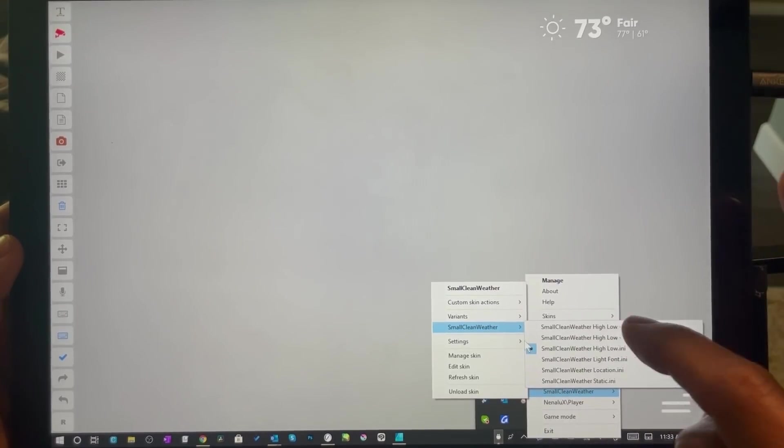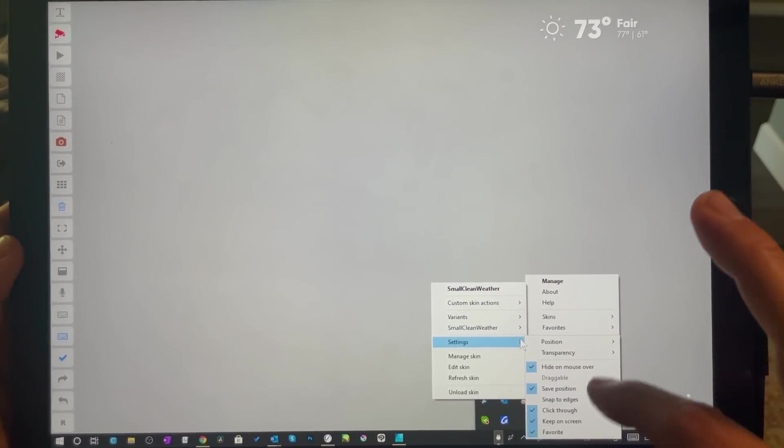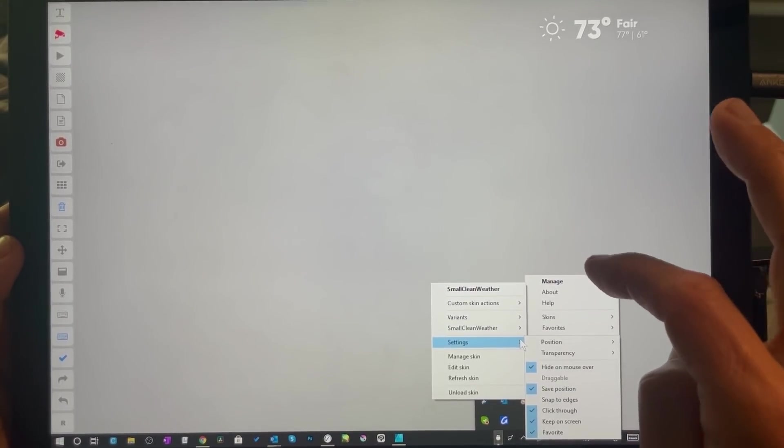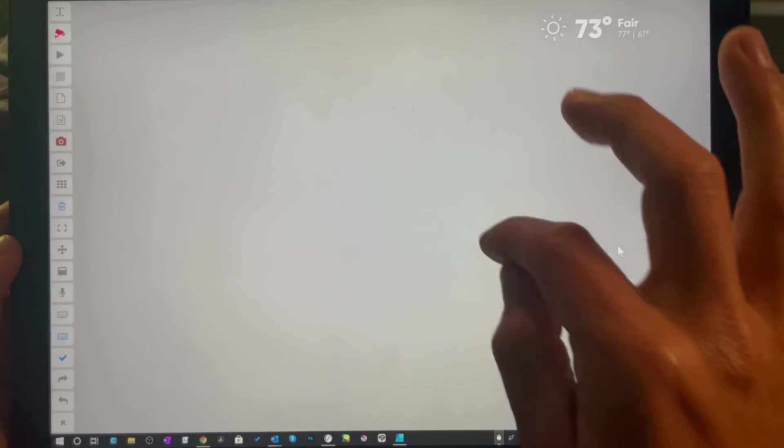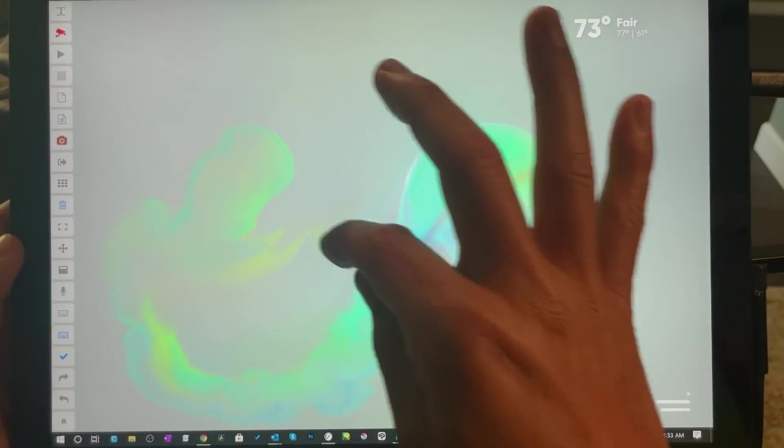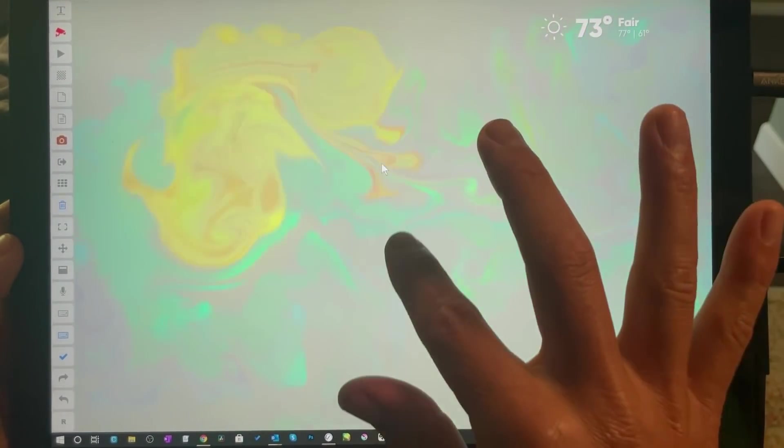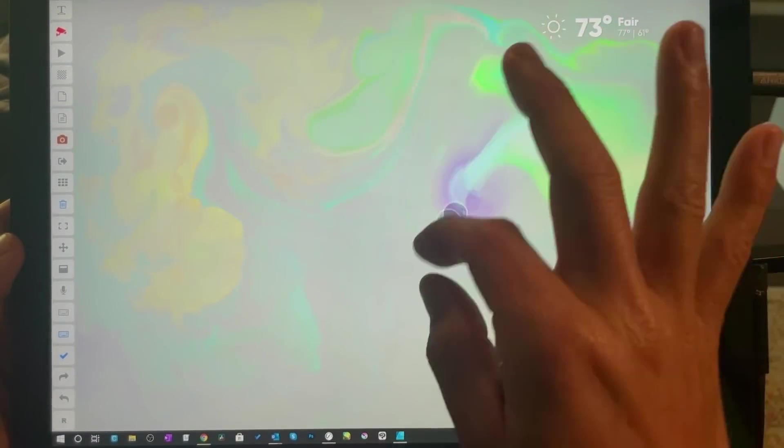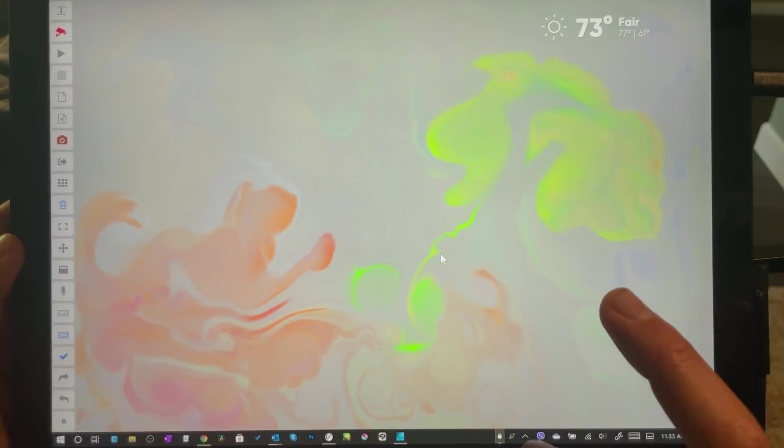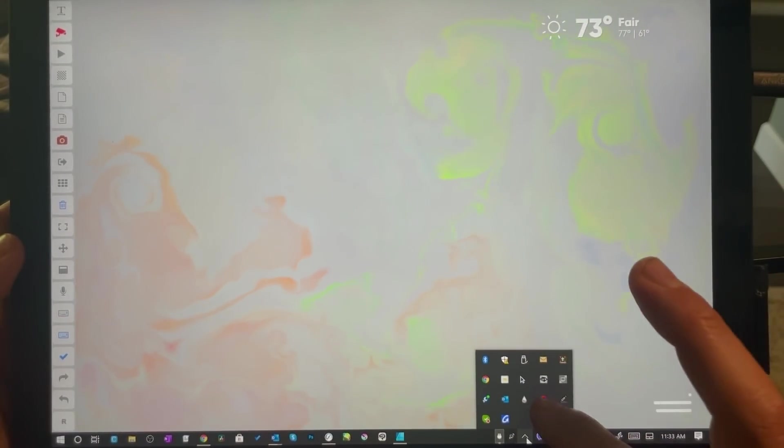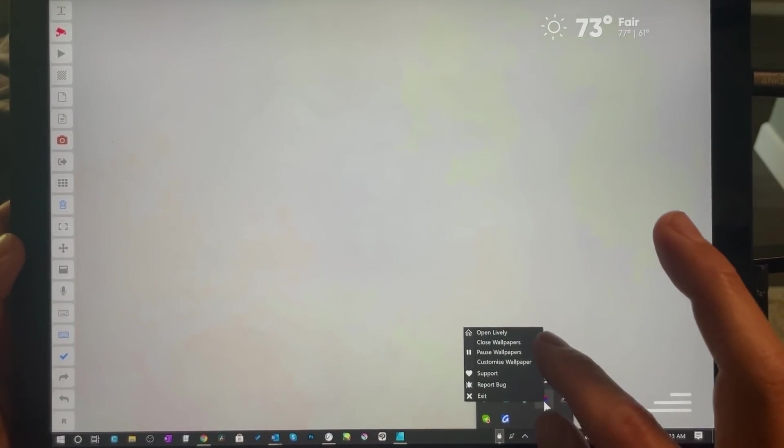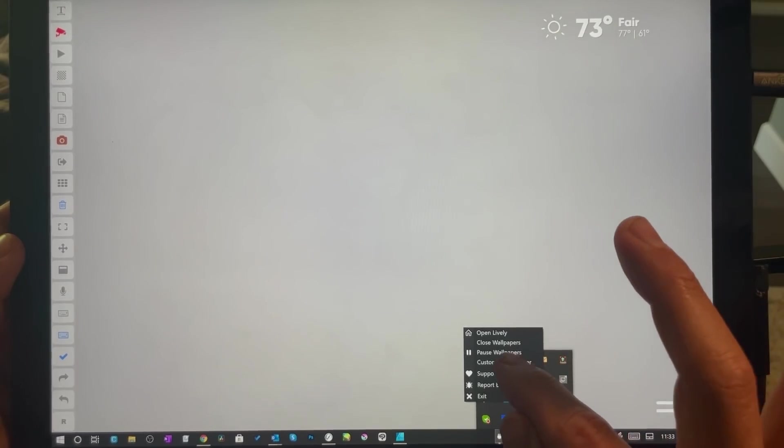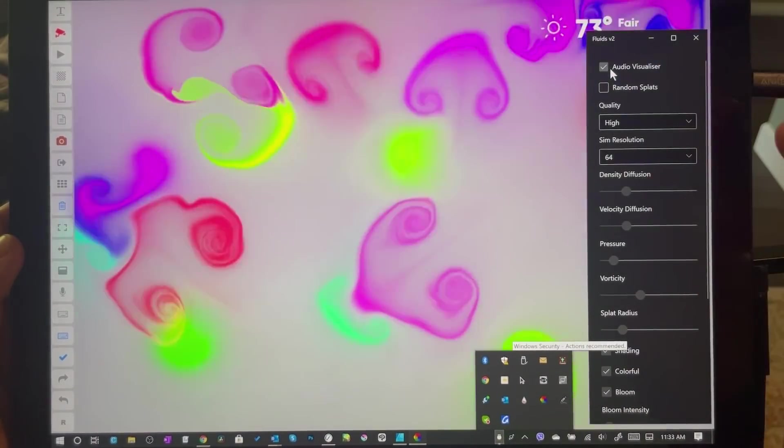And again, like I said, this is super cool. I love this, really, really quick. This is called Lively Wallpapers, and we're going to customize.